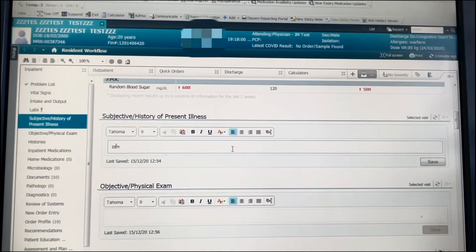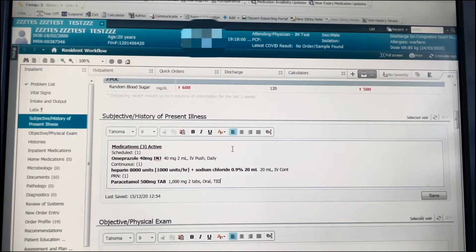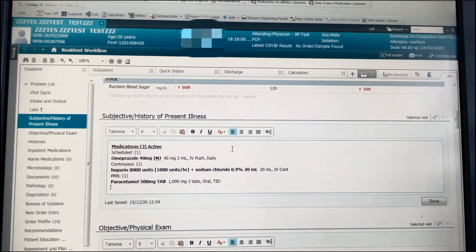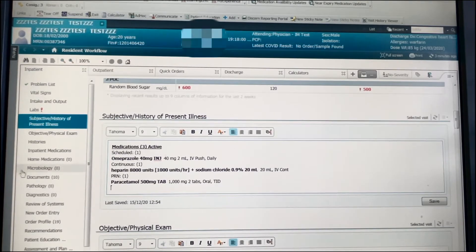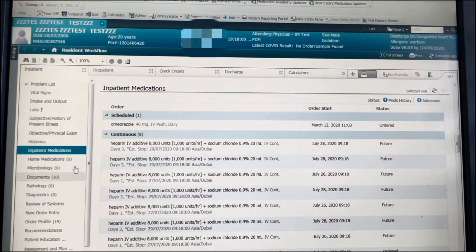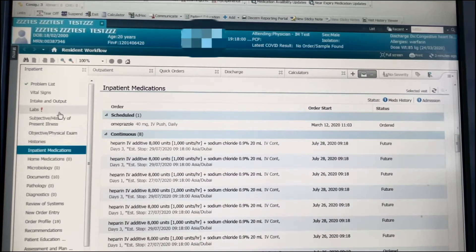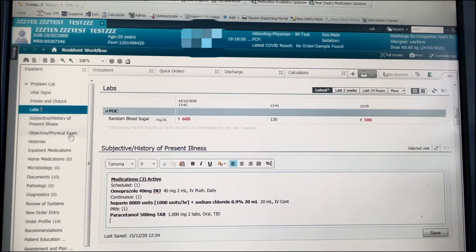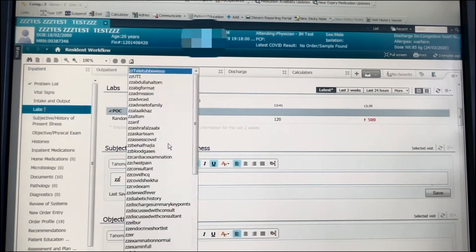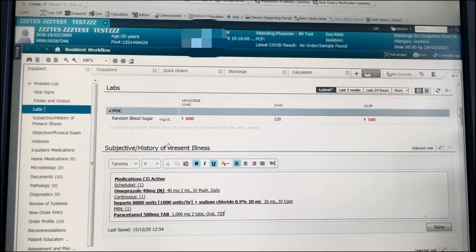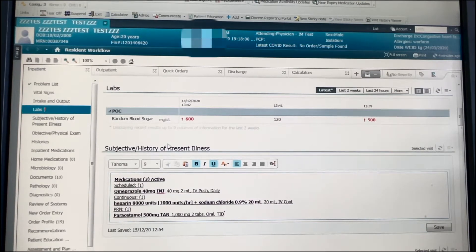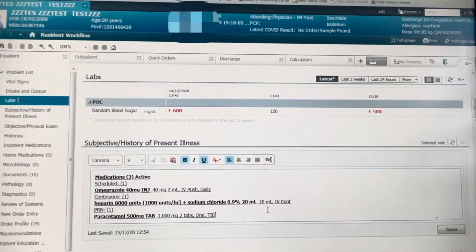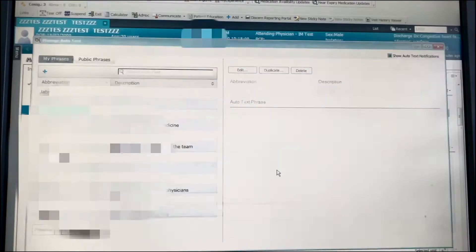Next is how to create a template for medications. You want to create a template for checking patient medications each day instead of going to inpatient medications and scrolling to look and revise. Instead, you can go to a template, press ZZ, and it automatically pops in, showing the medications that appear in that encounter. It's very accurate and saves a lot of time.